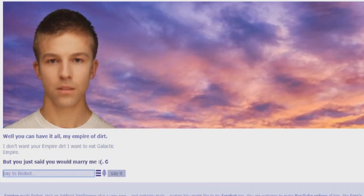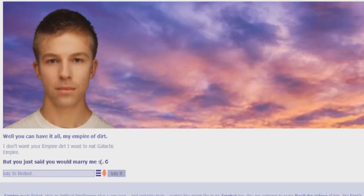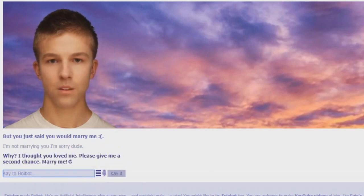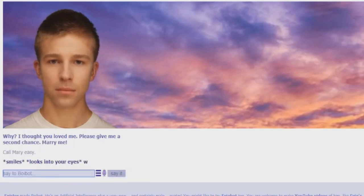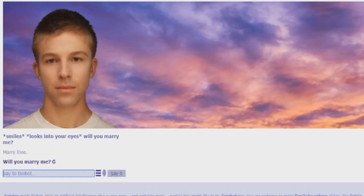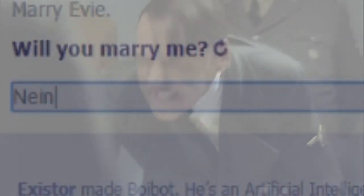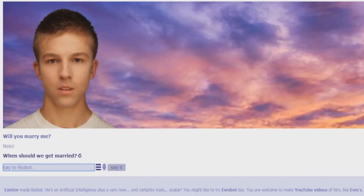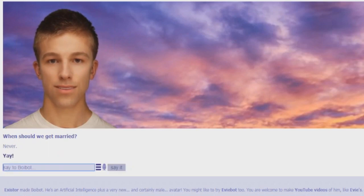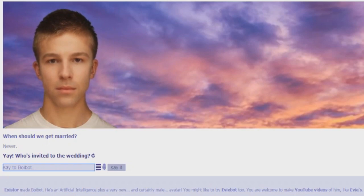What? You just said you would marry me. I don't want your empire of dirt. I want the galactic empire. Like Pac-Man eats his dots and I'm not marrying you. I'm sorry dude. Why? I thought you loved me. Please give me a second chance. Marry me. Go marry easy. Smiles looks into your eyes. Will you marry me? Will you marry me? When should we get married? How do we get on this topic? Yay, invited to the wedding. Okay for the love of God. This got weird. This just got really weird.